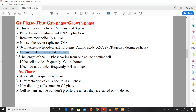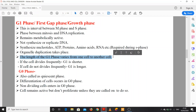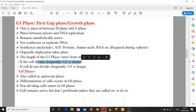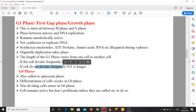An important point: the length of G1 phase varies from one cell to another. If the cell divides frequently, G1 is shorter. If the cell does not divide frequently, then G1 phase is longer. So for frequently dividing cells, G1 becomes shorter, and for infrequently dividing cells, G1 becomes longer.